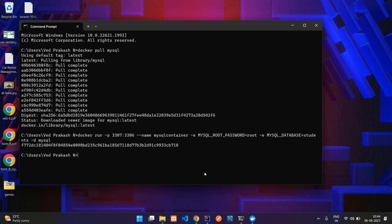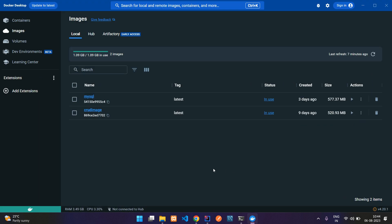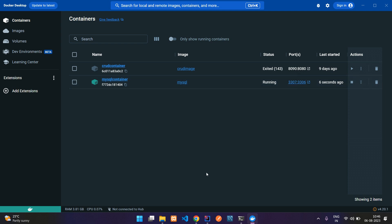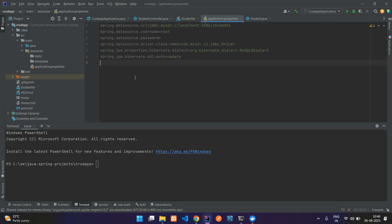Just open your Docker and go to your containers. You can see the mysql container is up and running, and it is on localhost:3307 on your local machine if you want to access it. Now let us go to our Spring Boot application in IntelliJ. Previously we were trying to deploy this application and we got an error that MySQL was not available, so now we have created our MySQL container.